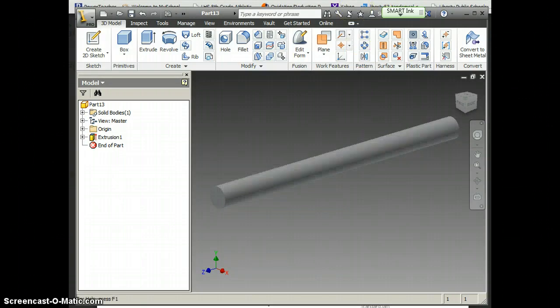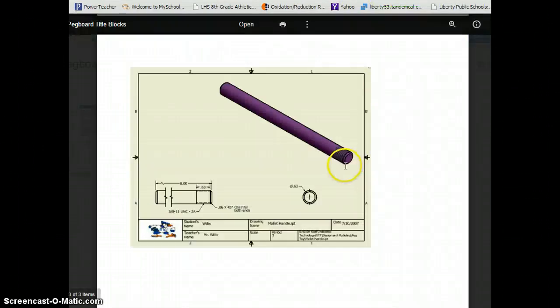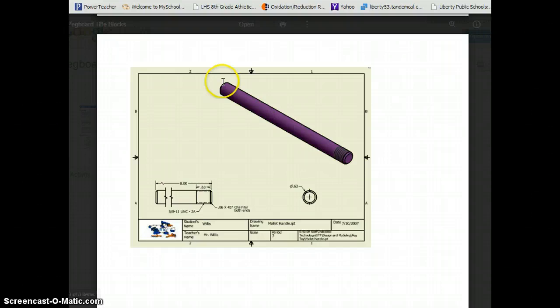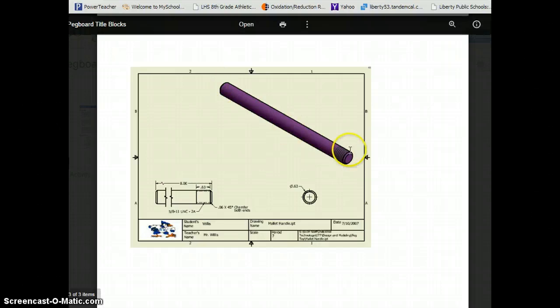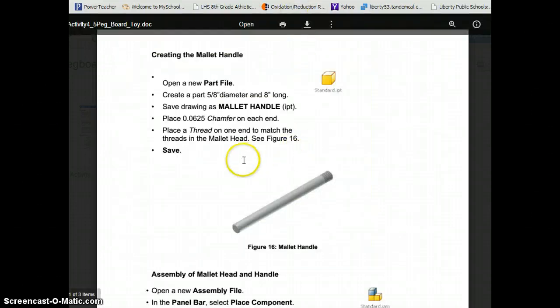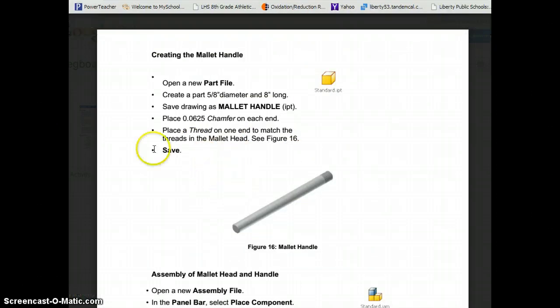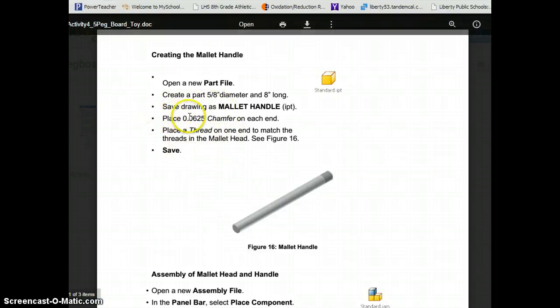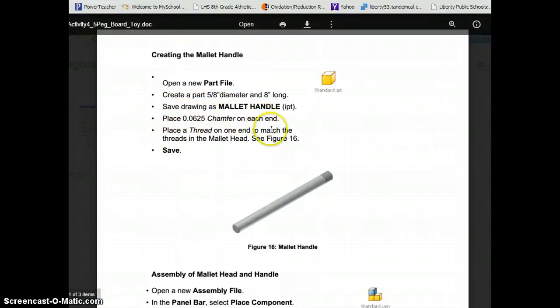Now, on our title block there's a chamfer on each end, and then there are also threads on it. And the instructions here are pretty decent. So we want a .0625 chamfer on each end. Let's start with that. Much easier than it sounds.